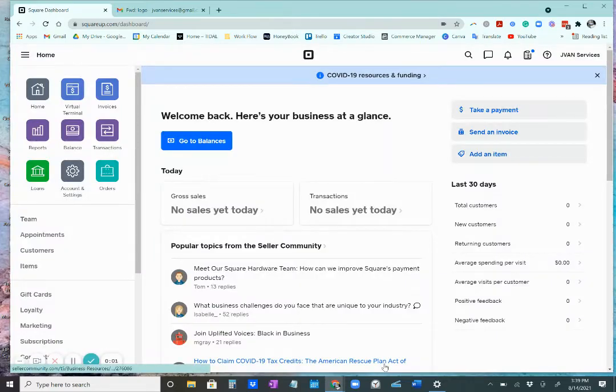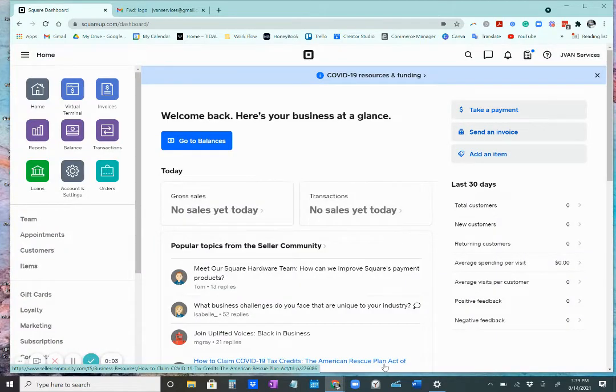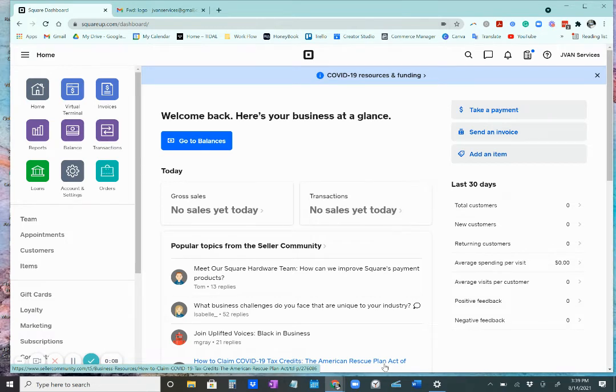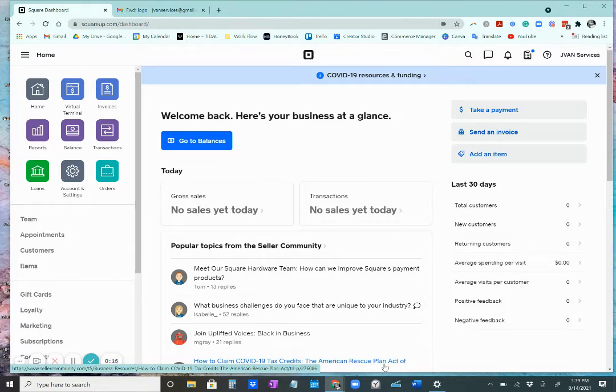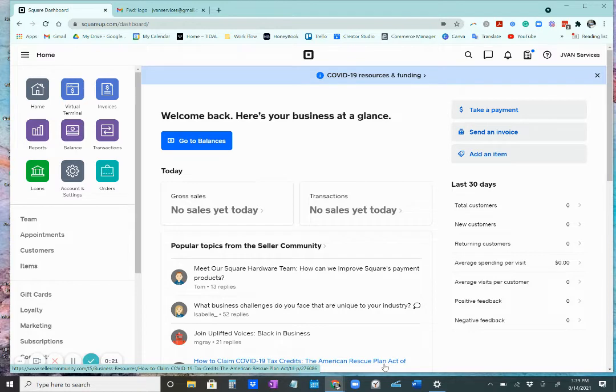Hey everybody, welcome back to my Square series tutorial. Today's tutorial will be on how to add items to your Square website. My name is Jaquia, I am the CEO and founder of Javon Services. So without further ado, let's get started.